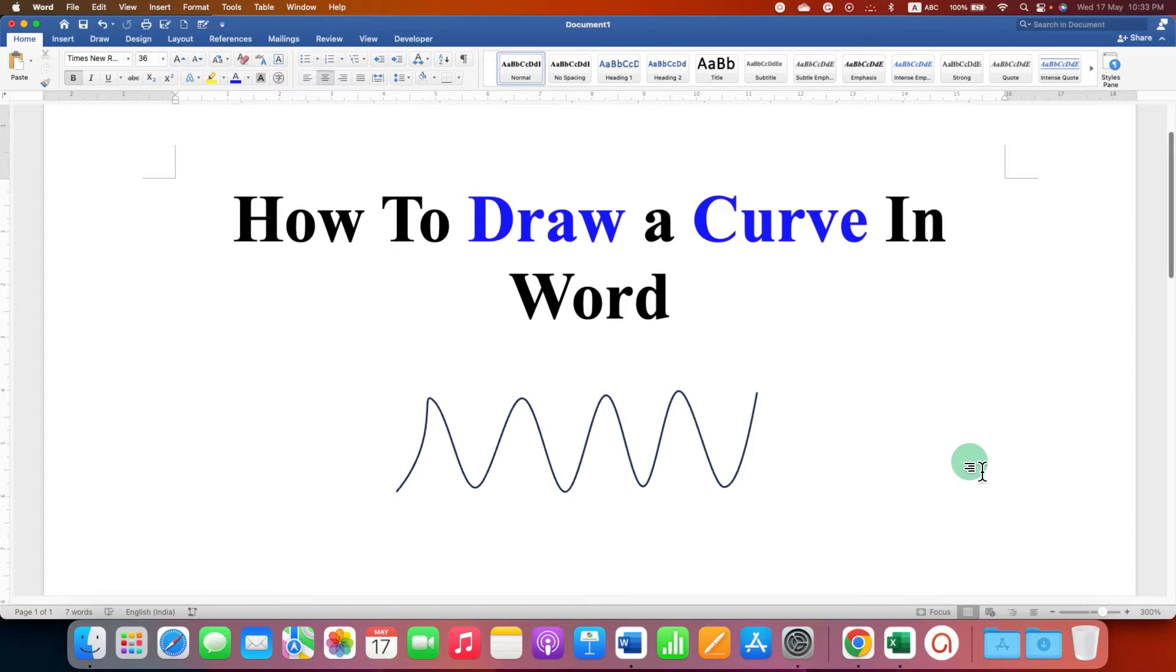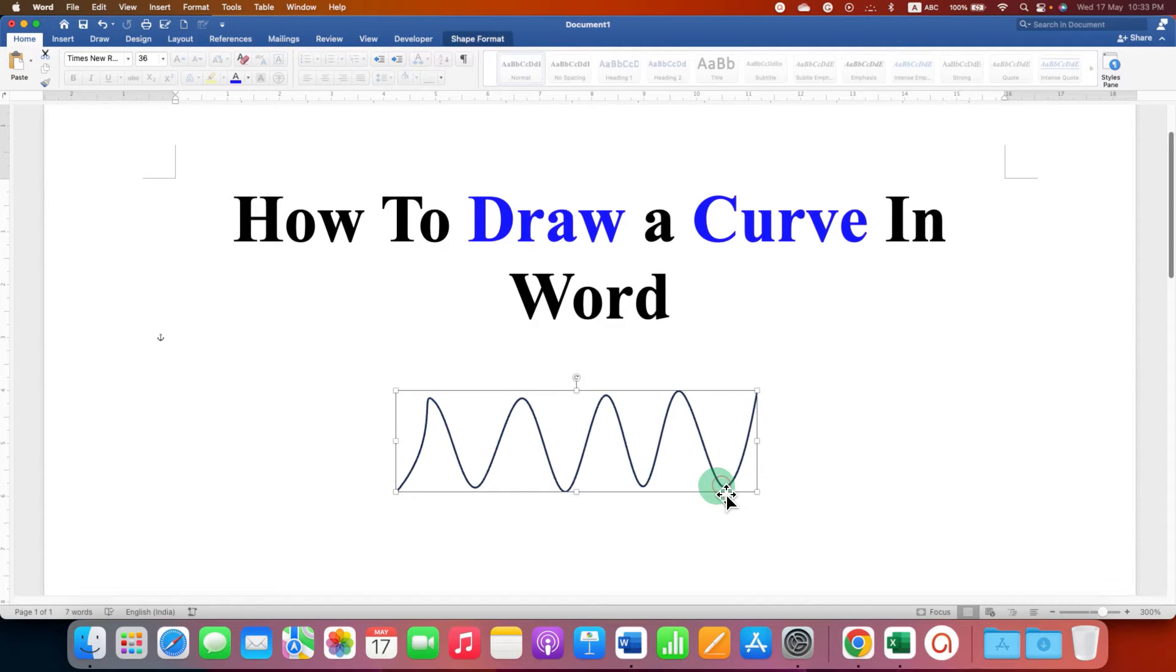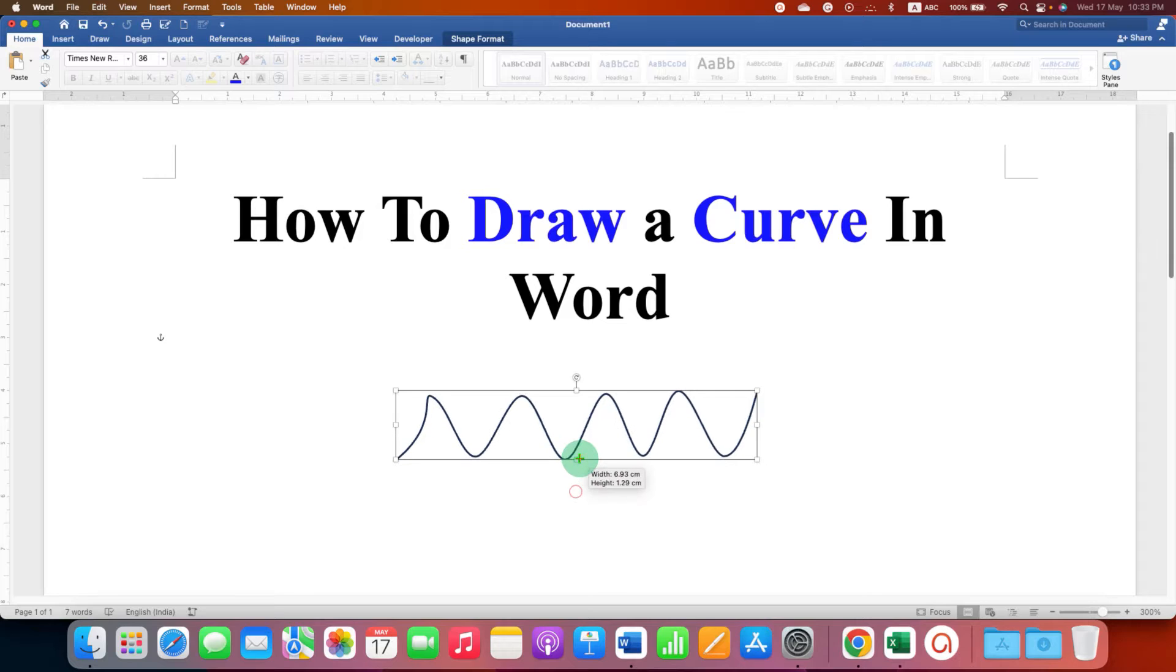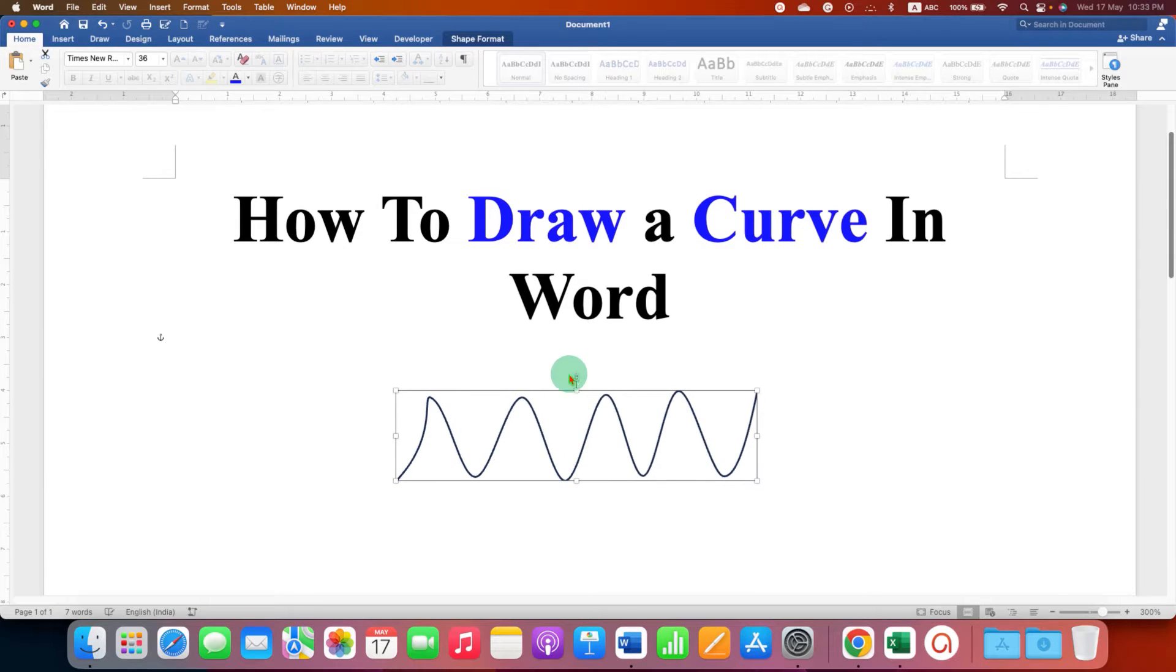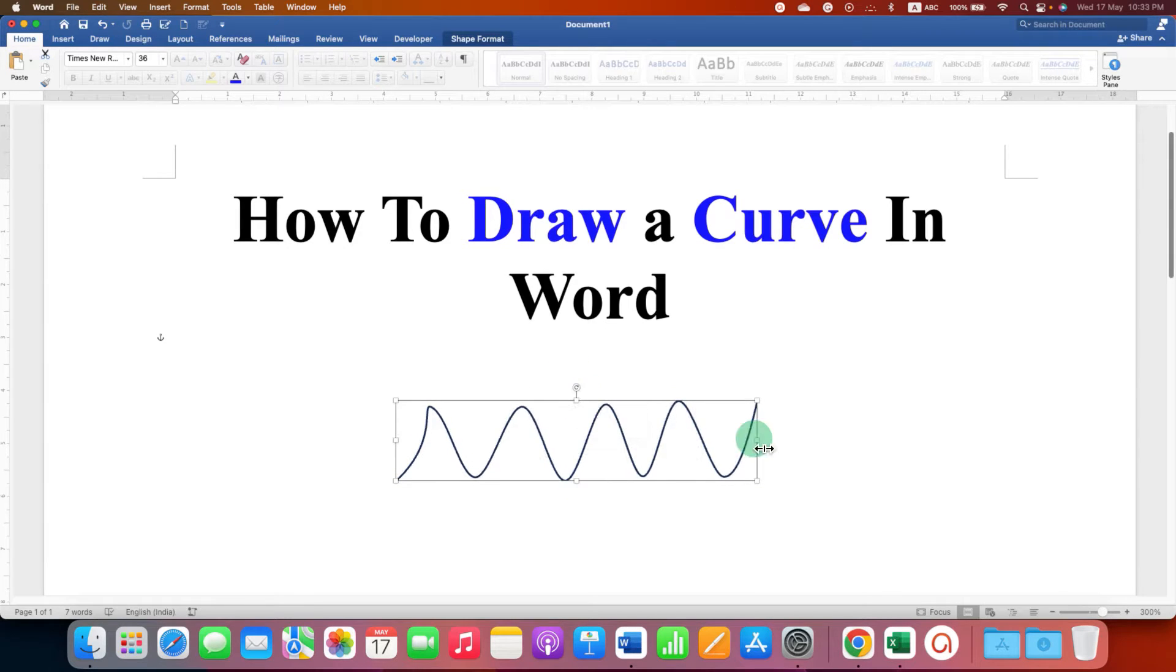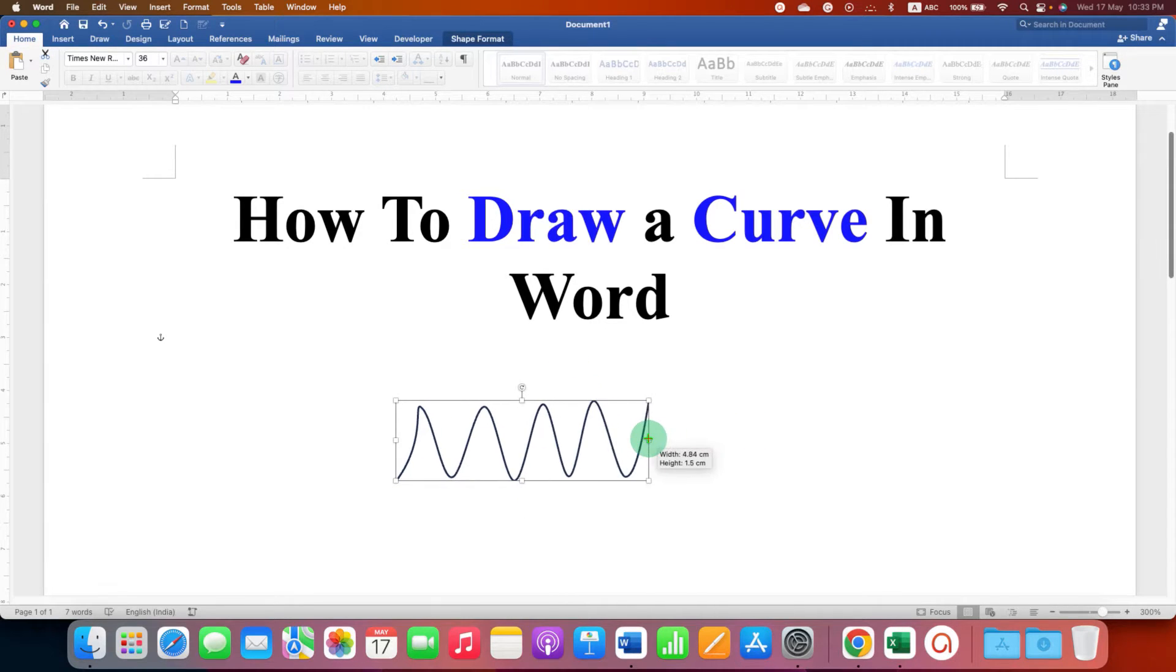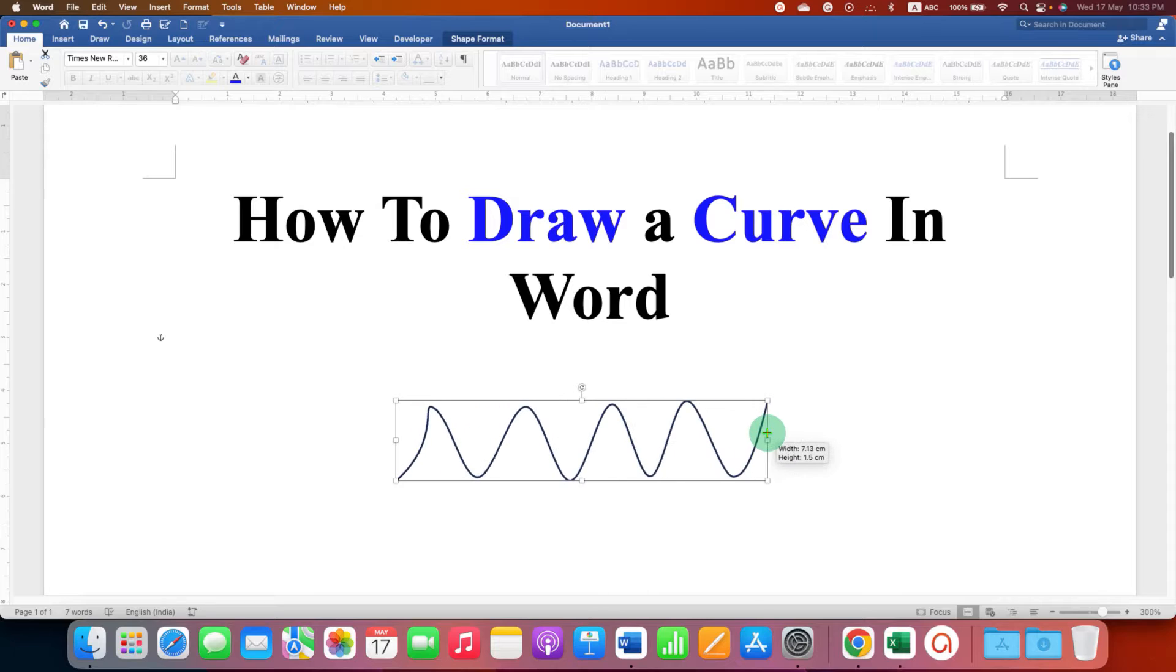In this video you will see how to draw a curve in Word document. You can draw a curve, increase or decrease the height of the curve, and also increase or decrease the width of the curve line like this.